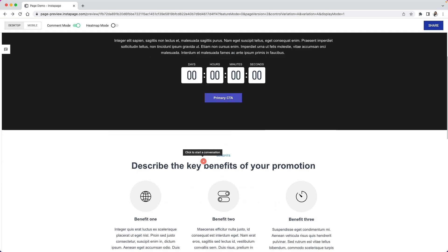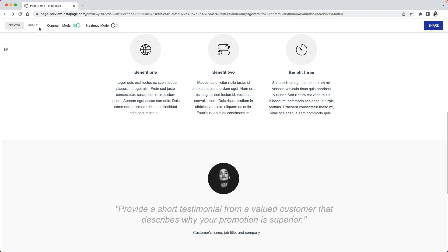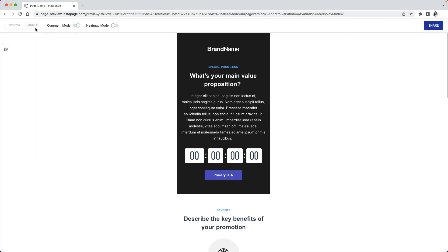You can now leave as many comments and have as many conversations as you would like to finish the design of your page. Also, don't forget to switch over to your mobile page to leave comments there too.